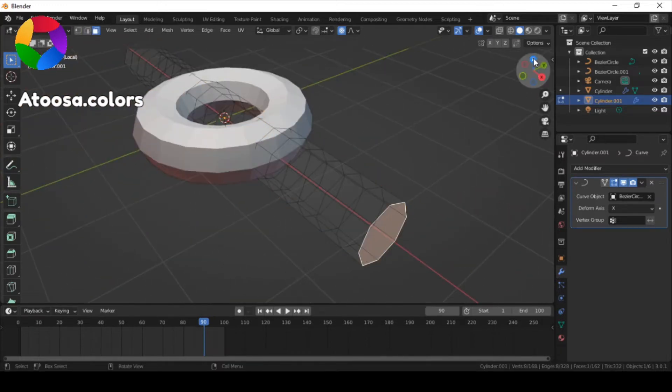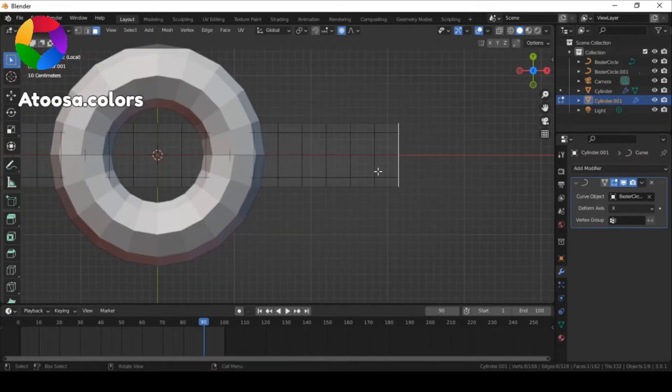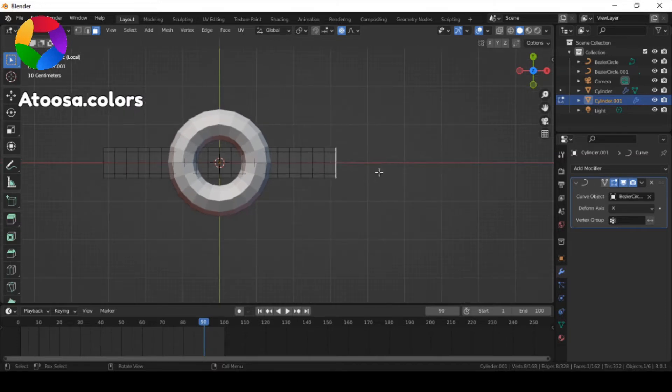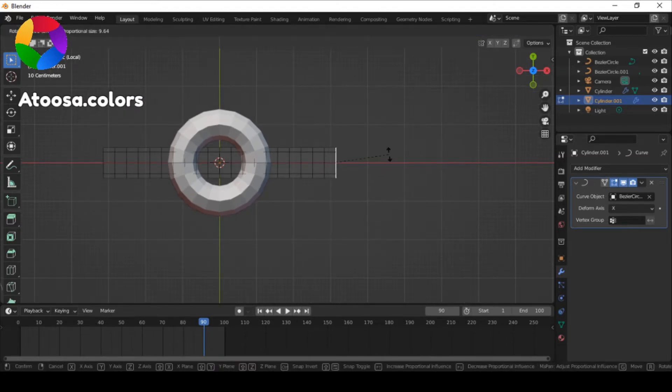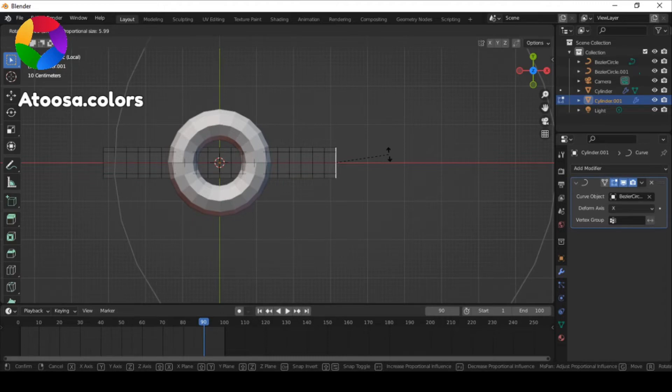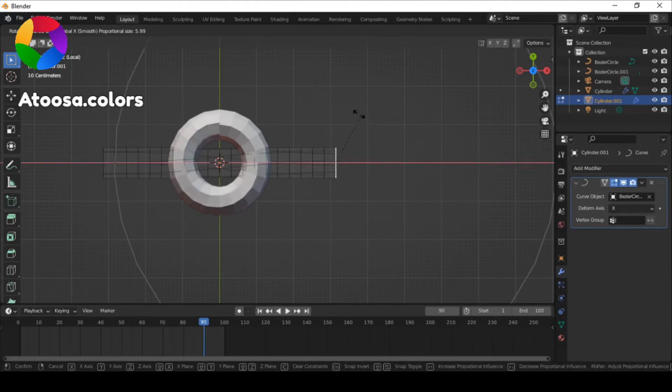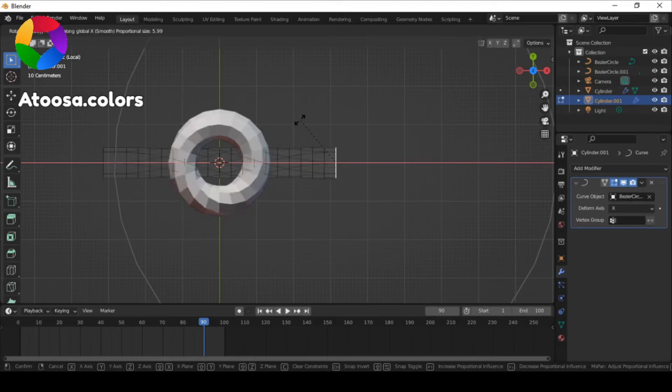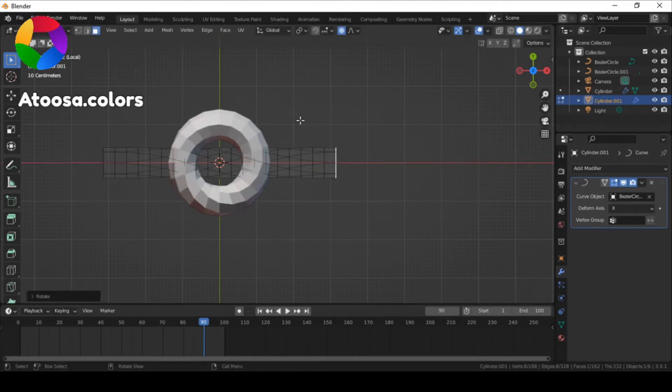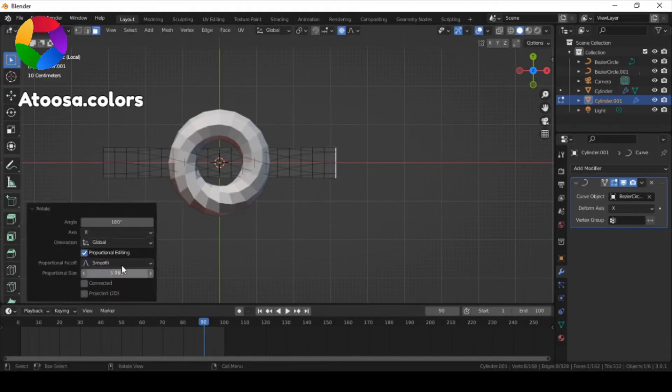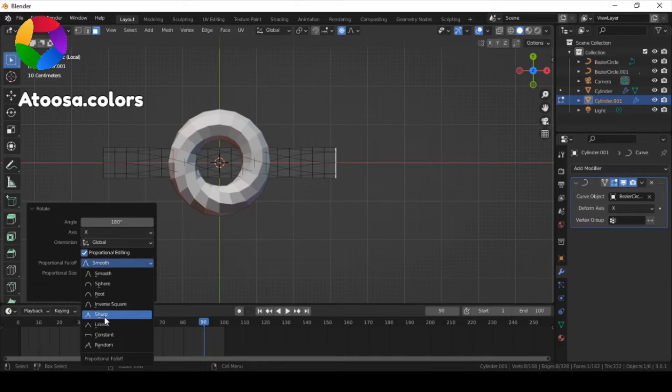First select this face, turn on proportional editing, and rotate it on the x-axis by 180 degrees. Make sure this is set to linear.